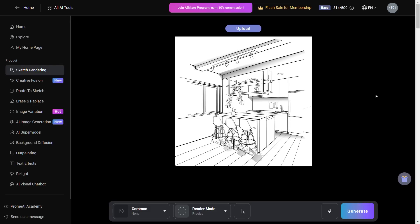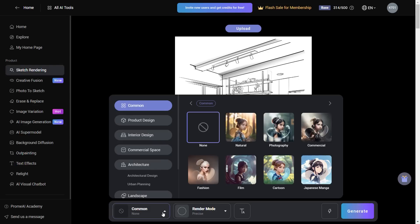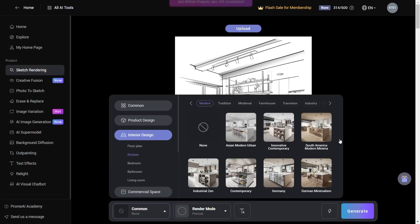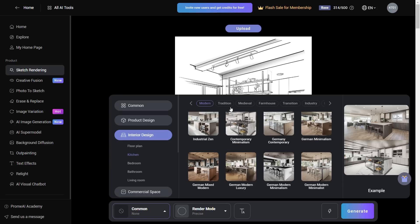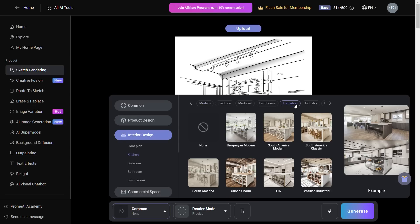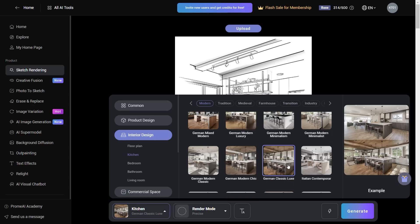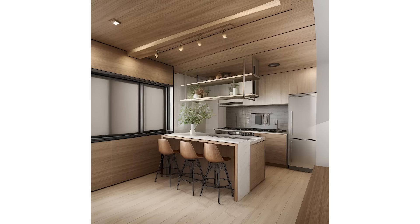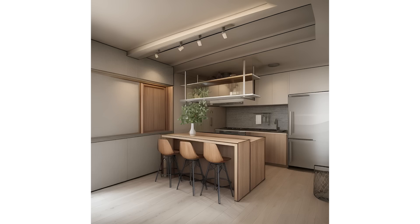The same feature works for interior design sketches also. For this we'll have to go into the interior design category and select Kitchen. There are multiple different styles here just like we saw previously. Let's select German Classical and hit Generate — and this interpretation turned out to be of really good quality.